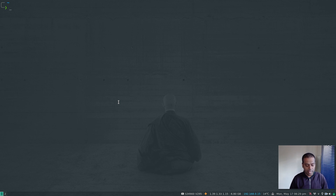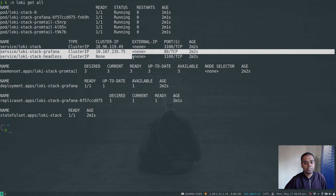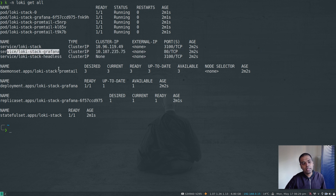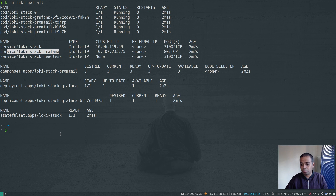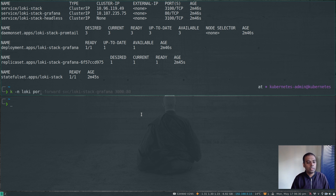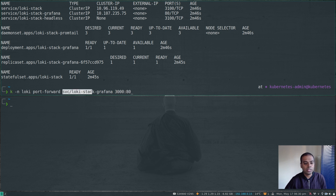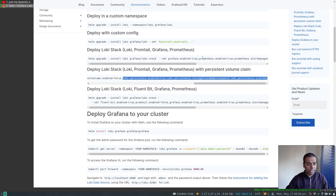Everything is running now — we're good to log into Grafana. Looking at the services, we have loki-stack-grafana. You can edit it to be a LoadBalancer type service, or use MetalLB on bare metal, or set up an Ingress. For now I'm just going to use a simple port forward: kubectl -n loki port-forward service/loki-stack-grafana to port 3000 on my localhost, which maps to port 80 of the service.